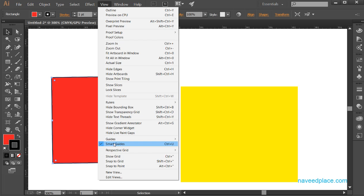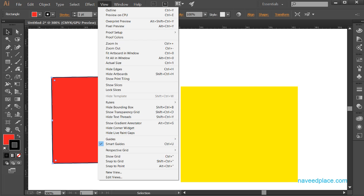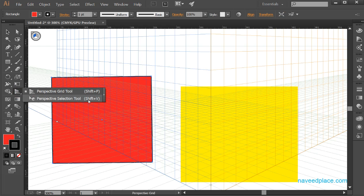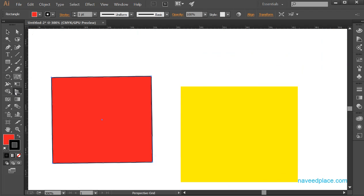If you want Smart Guides, go to View and check Smart Guides. If you don't want them, click on Smart Guides to uncheck and Illustrator will not give you smart guides. But smart guides are very useful. Next we have Perspective Grid — this is an option related to the Perspective Grid tool. If you don't know what the Perspective Grid tool is, you should watch my video on it.